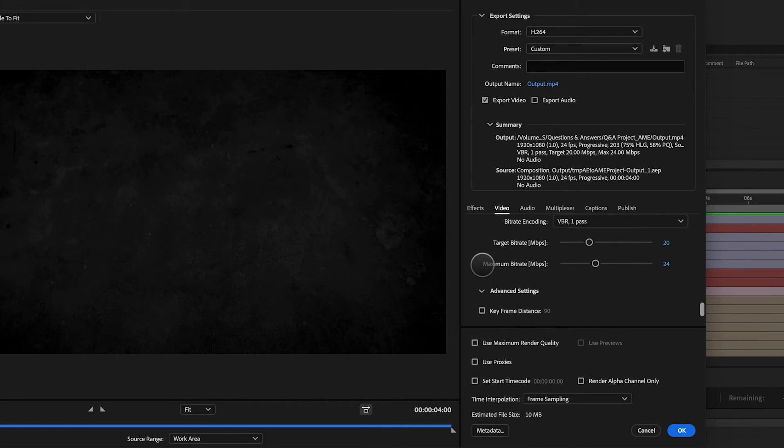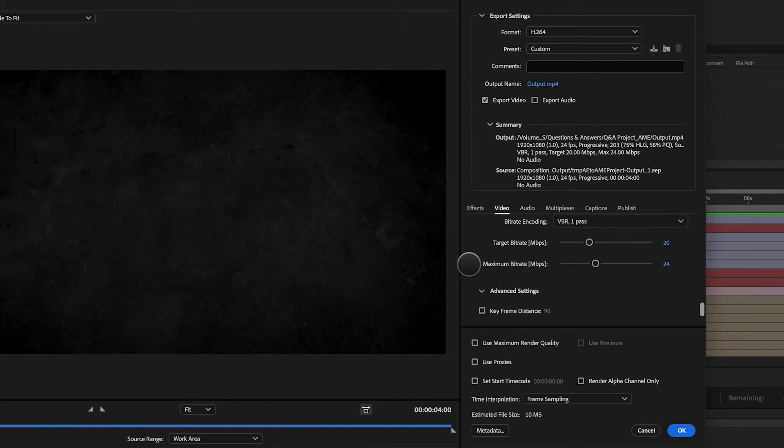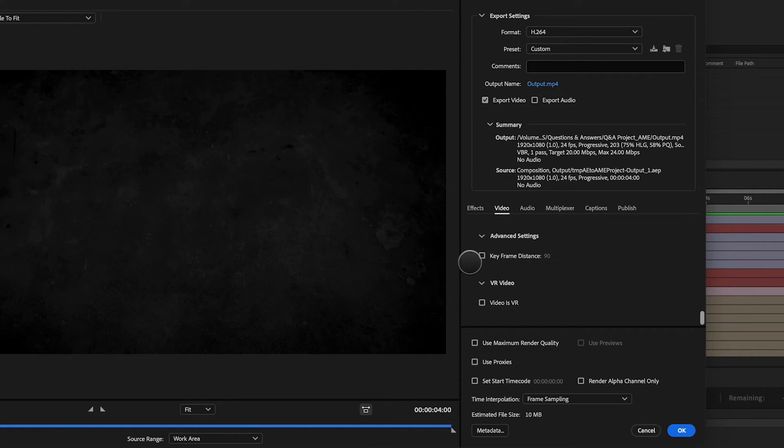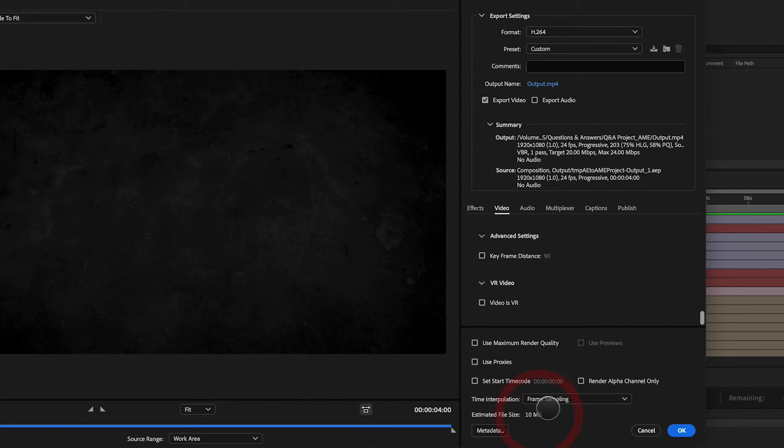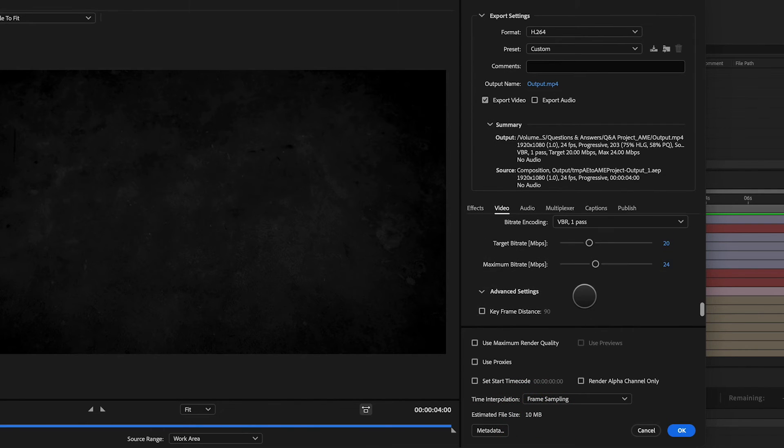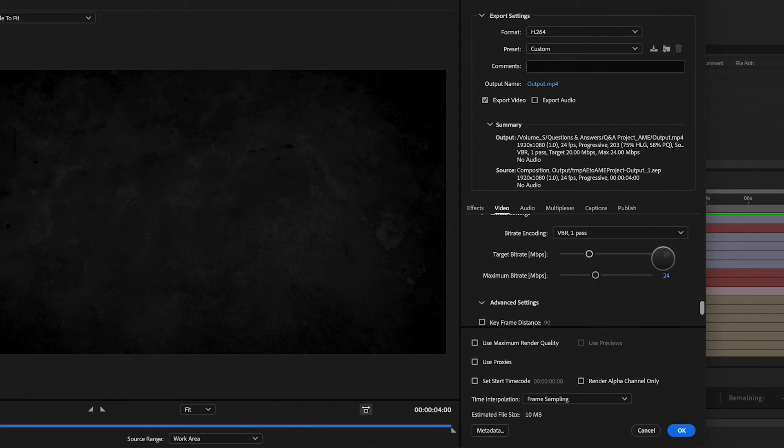If you're sending a file off to a client and it doesn't have to be super high res, I would crank these values way down. Typically when you're sending a file to a client, you want to keep that file as small as possible. Now going down here, I can see the estimated file size is 10 megabytes and that's pretty good for a client review. That's actually really good.